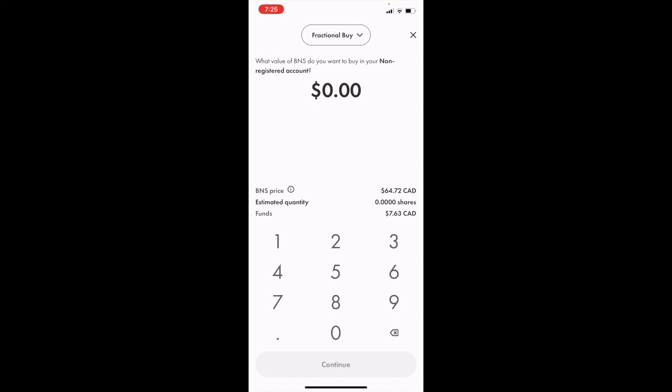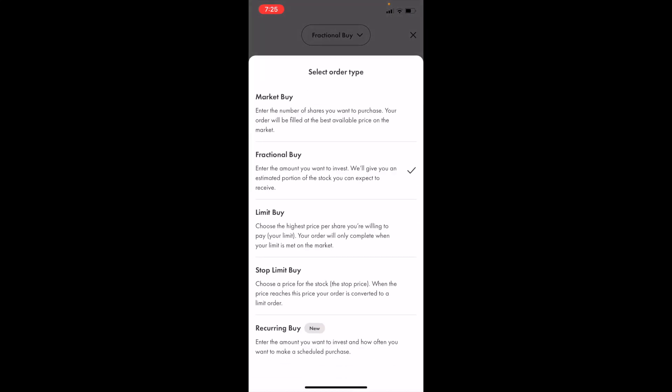If you want to switch it from fractional buy to something else, go to fractional buy at the top and select that option. Then you can select the order type that you wish: market buy, limit buy, stop limit buy, recurring buy, or fractional buy.